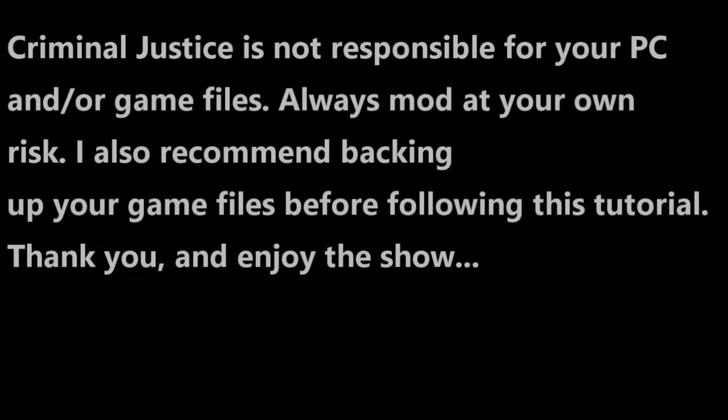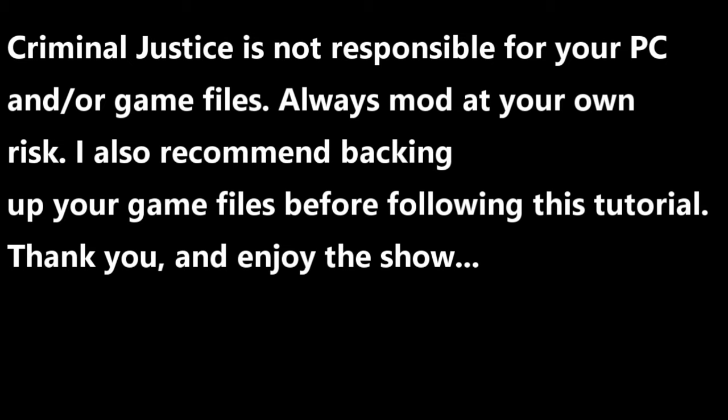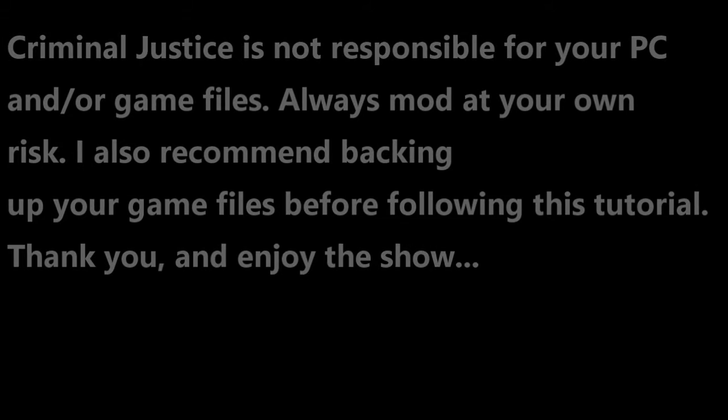Criminal Justice is not responsible for your PC and or game files. Always mod at your own risk. I also recommend backing up your game files before following this tutorial. Thank you and enjoy the show.